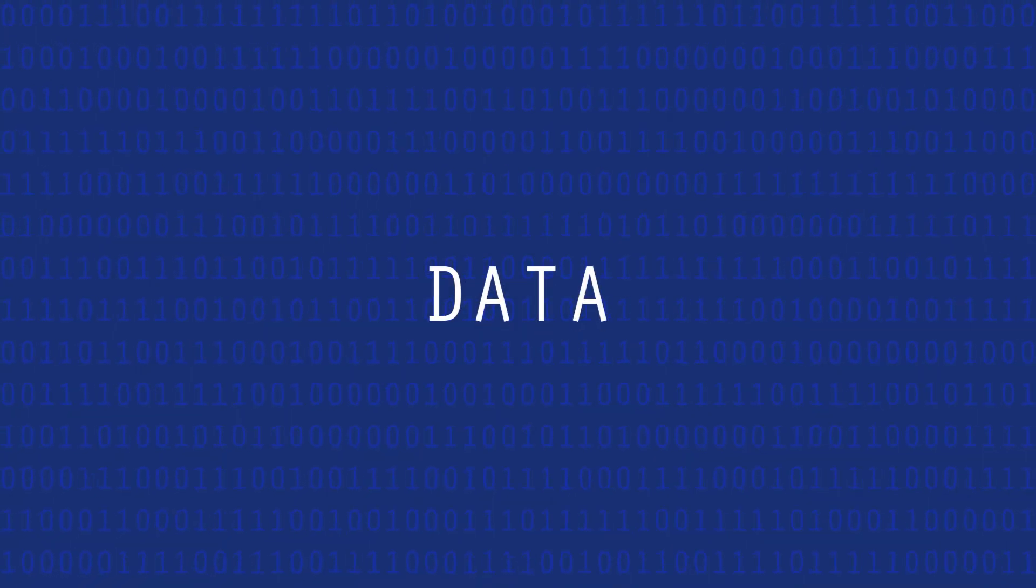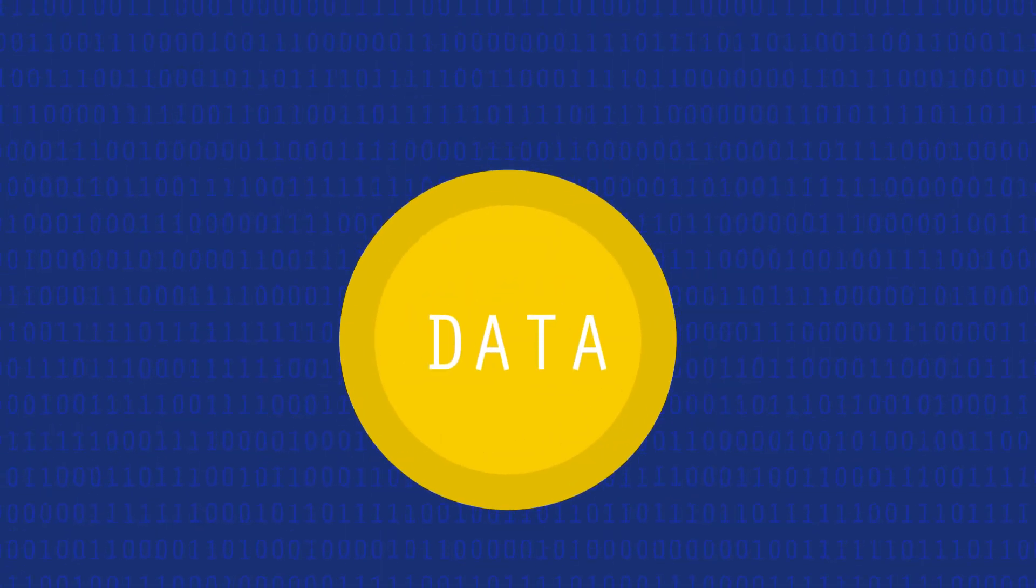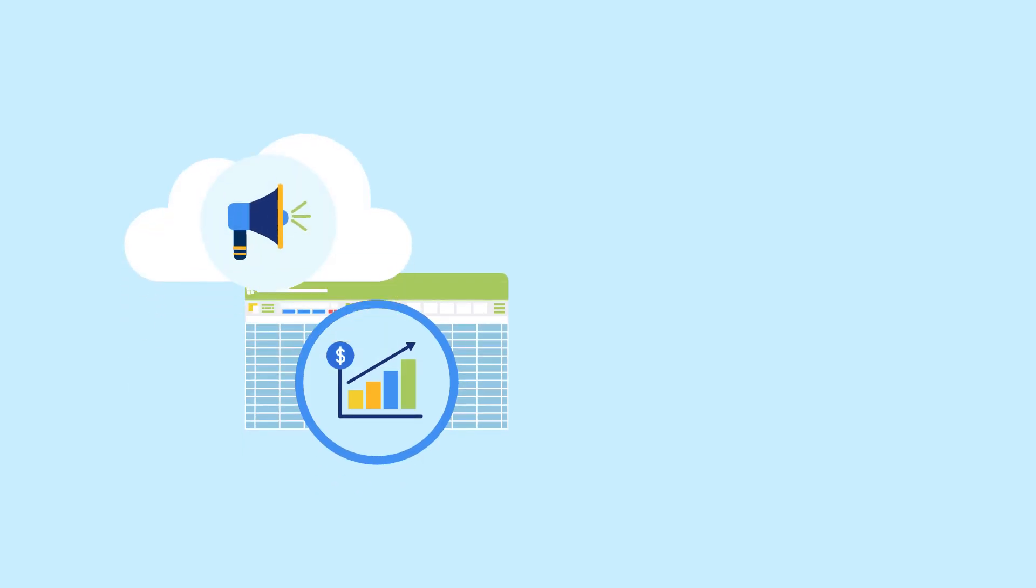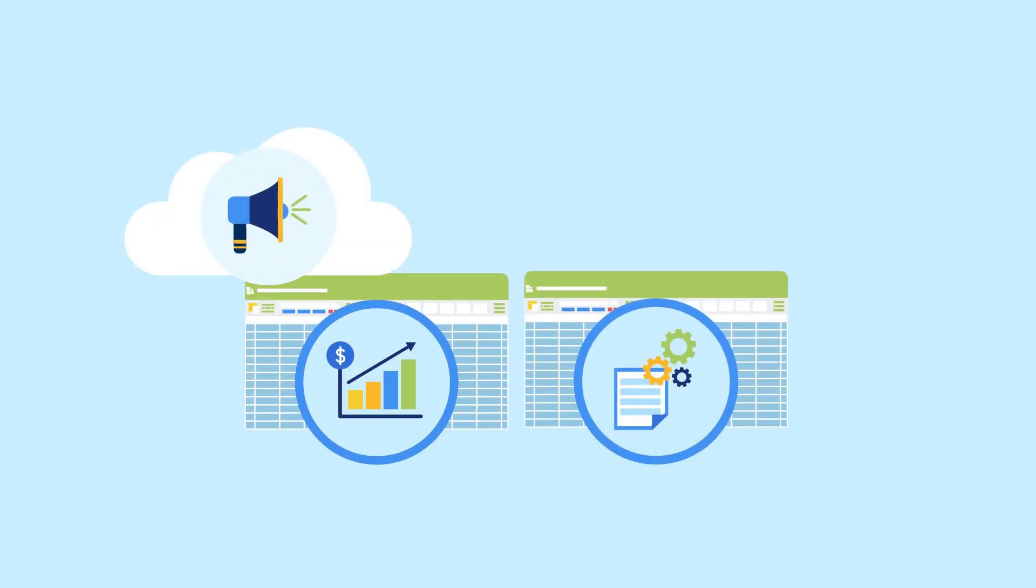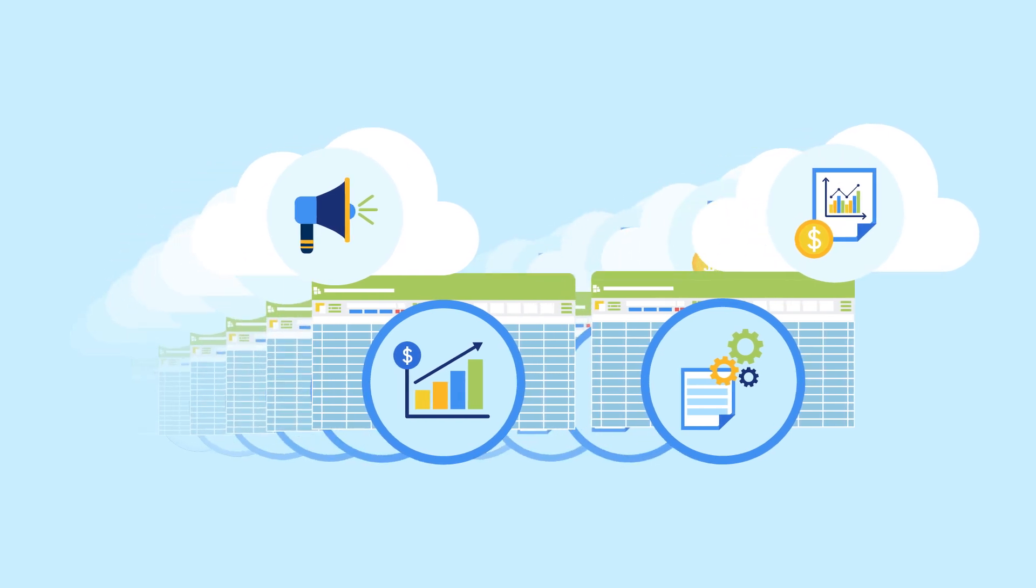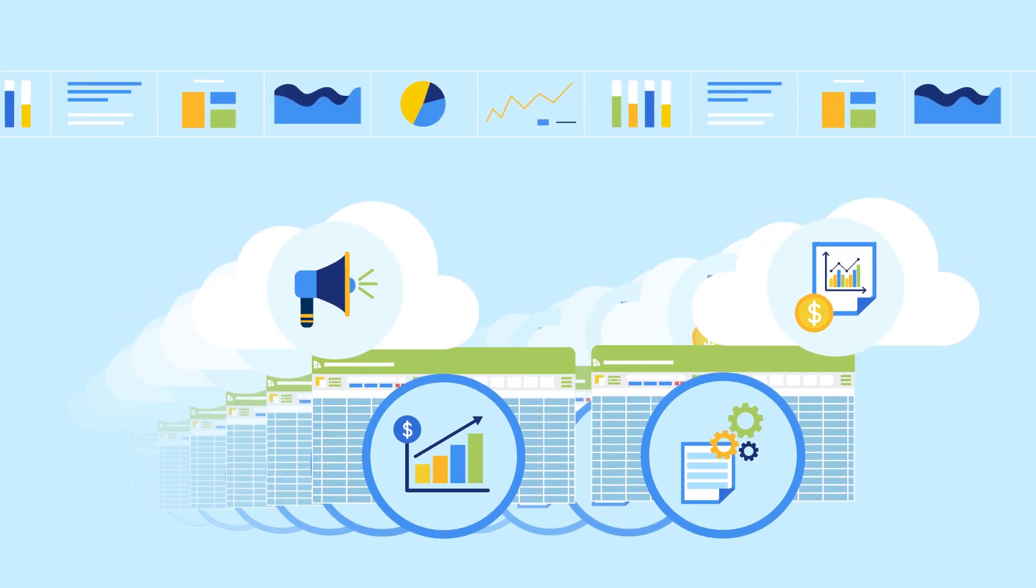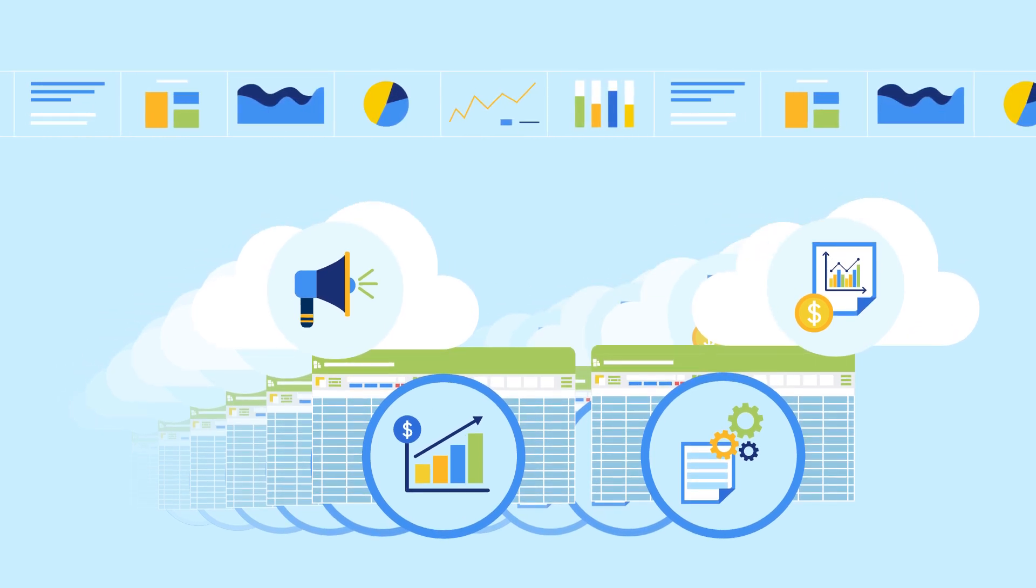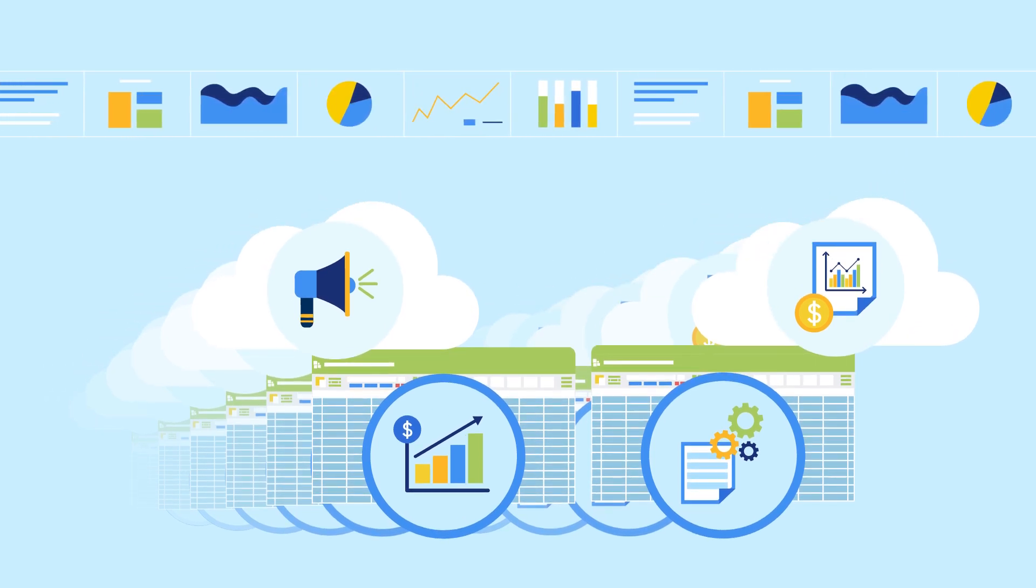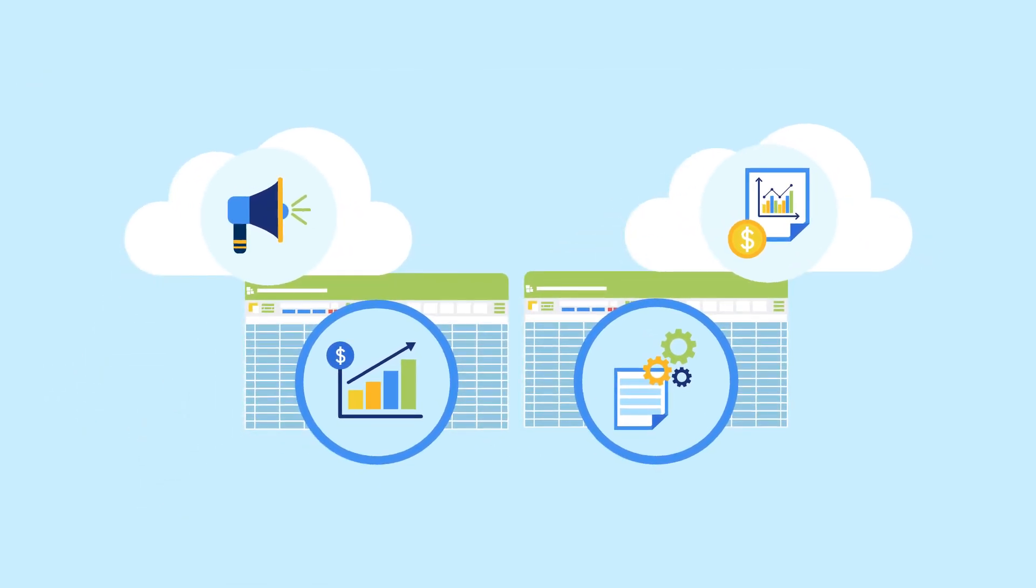Data is now one of the most valuable assets businesses own. Sales, marketing, operations, and finance data accumulated over the years tell the story of your business and provide valuable insights on future performance. But managing all of that data...